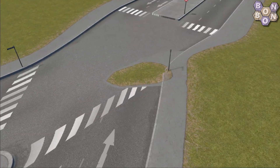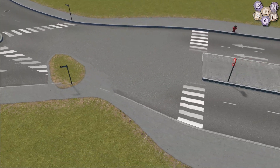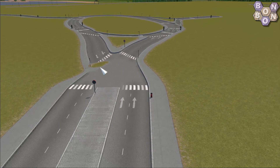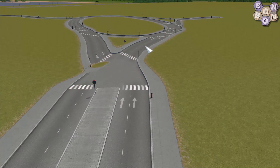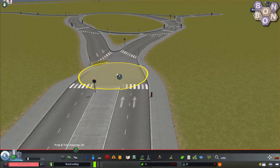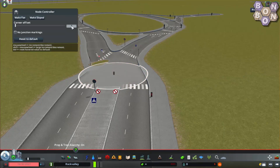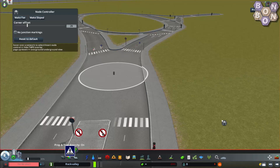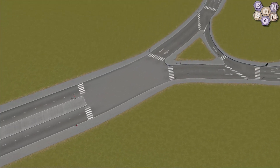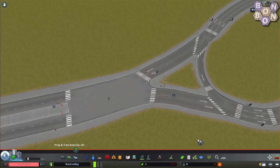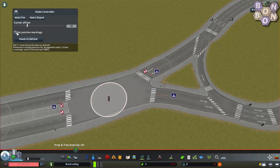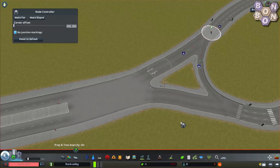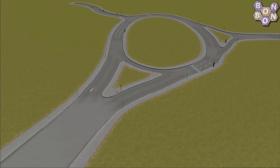This node has similar problems. Here we have a terrain glitch which is cutting into the road. Also, the traffic passing through this node has to take an unrealistic path. Again, select the node and increase the corner offset — somewhere around 26 feels right. Again, there are way too many crosswalks so let's remove them all.